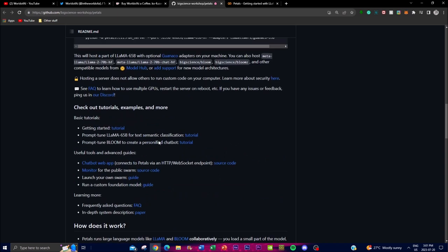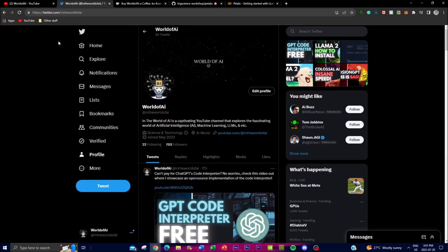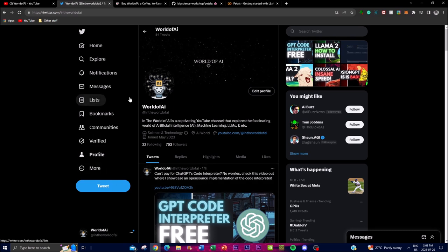It would mean a lot to me if you guys can go on Twitter and search up World of AI and give it a follow if you haven't already. I'm going to be posting the latest AI content there so you can stay up to date.